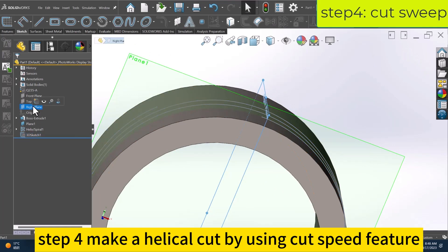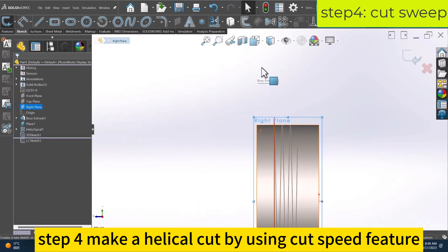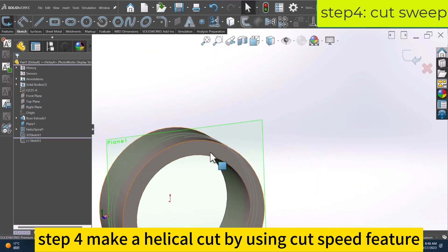Step 4: Make a helical cut by using the cut sweep feature.